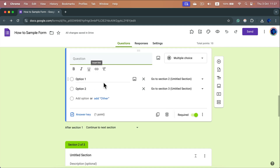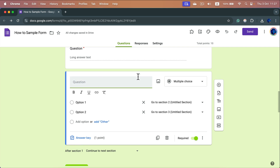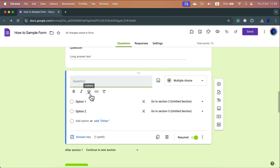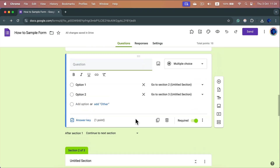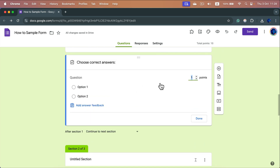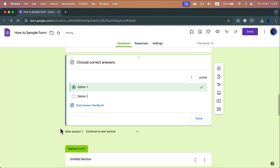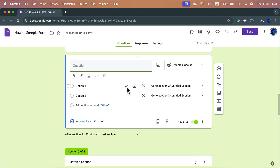And finally, the most popular type of question: a standard multiple choice question. Click Answer Key, assign how many points, and decide which one is the correct option. Option one is the correct one, worth one point. Click Done and now I can see the checkbox next to it.